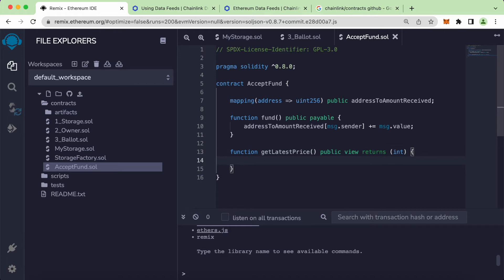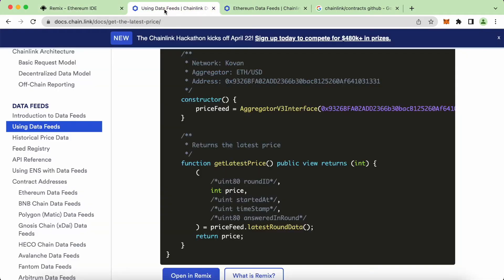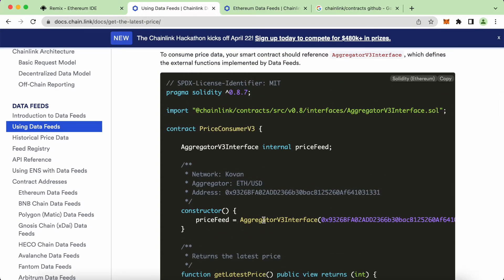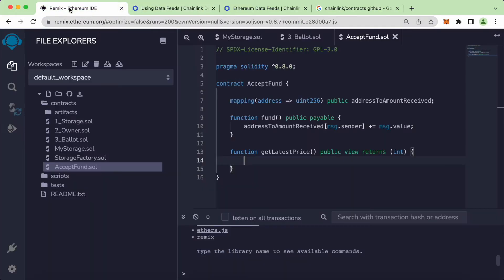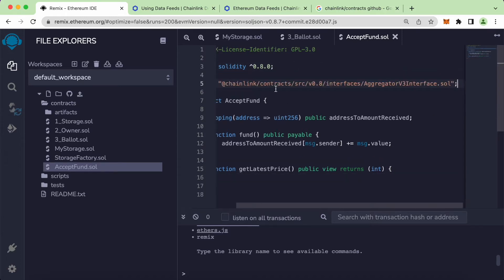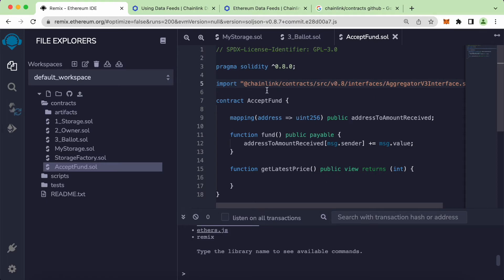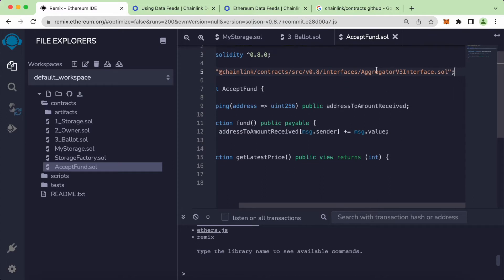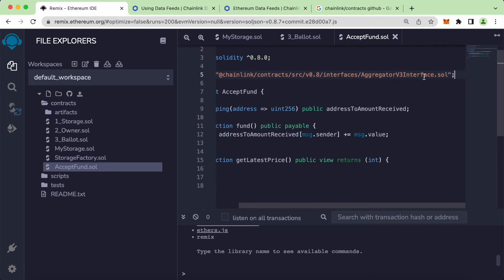Inside here, we can start importing the AggregatorV3 interface, the same as seen in the example. Let's quickly copy this and put it on top of the contract. So import chainlink/contracts, pointing to the file called AggregatorV3Interface.sol.